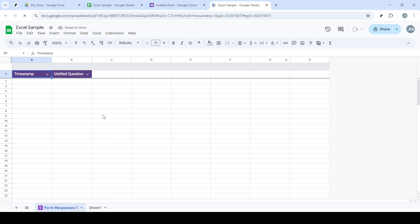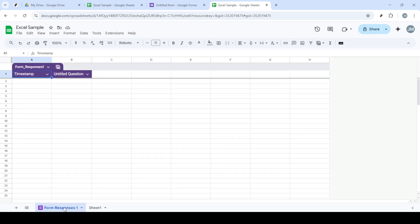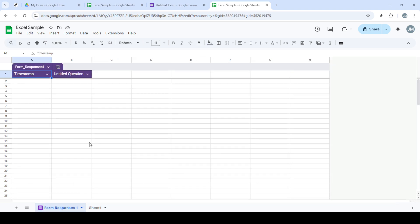And there you have it, a seamless conversion from Excel to a functional Google Form. This process will allow better management and analysis of data directly within the Google ecosystem. Thank you for watching, and I hope you found this guide helpful.